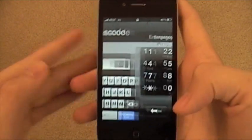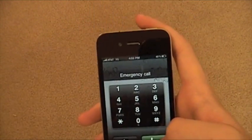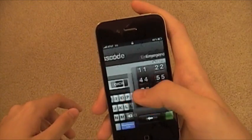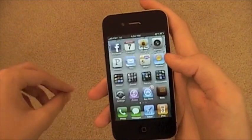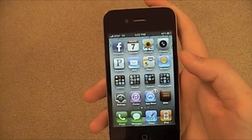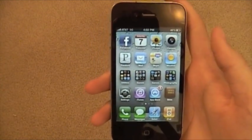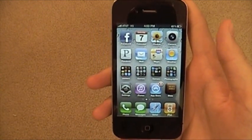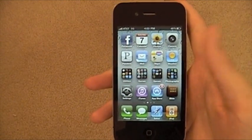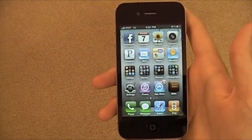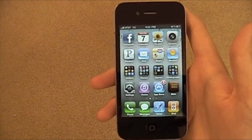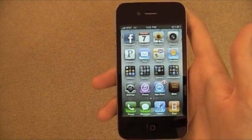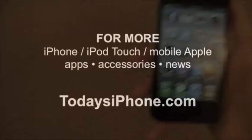For all you people who wanted to use letter-based passcodes on their iPhone, here's how you do it. I'm Daniel from TodaysiPhone.com — thanks for watching, and come check us out.